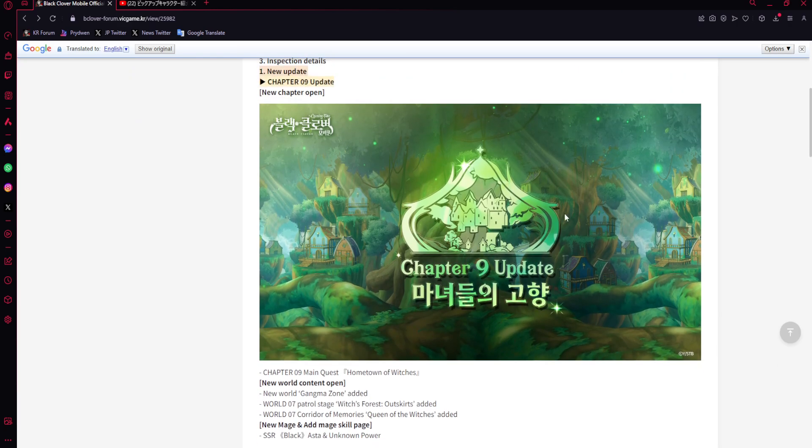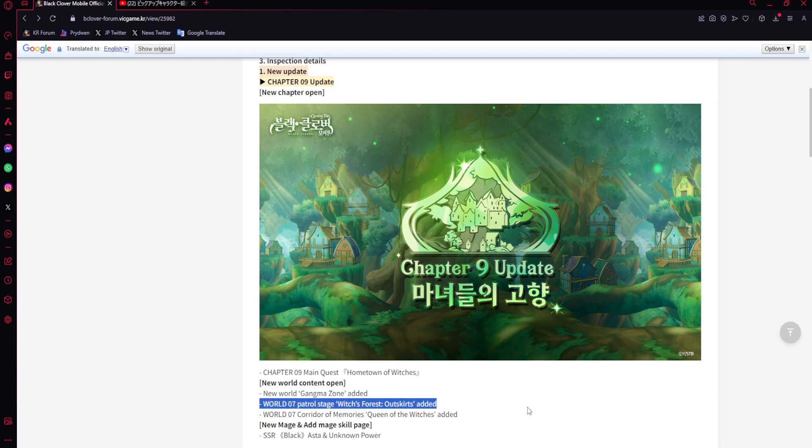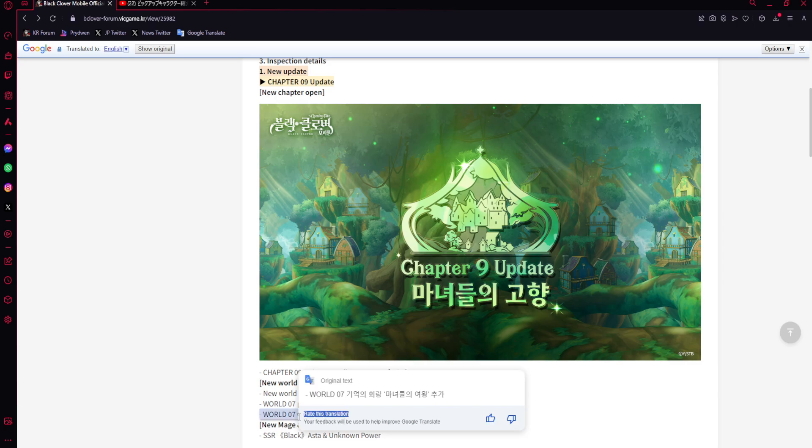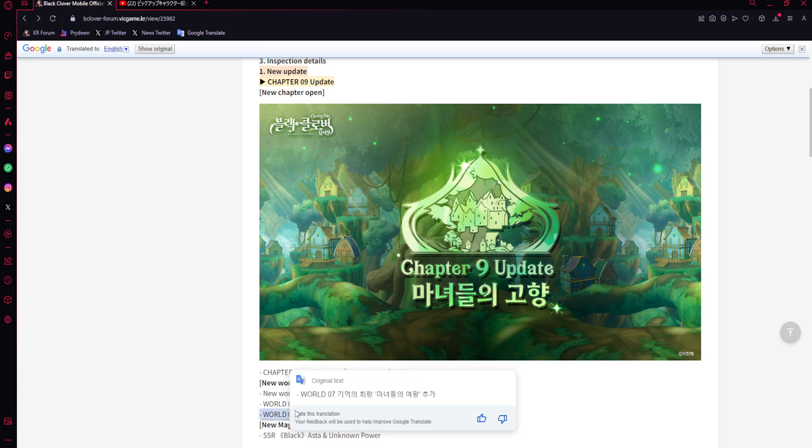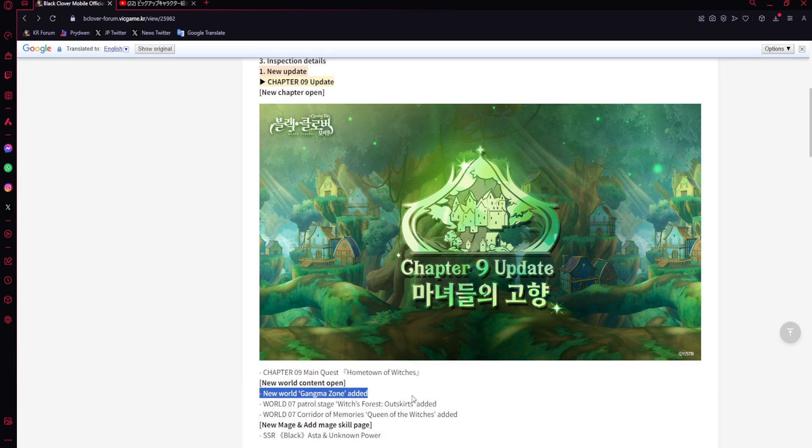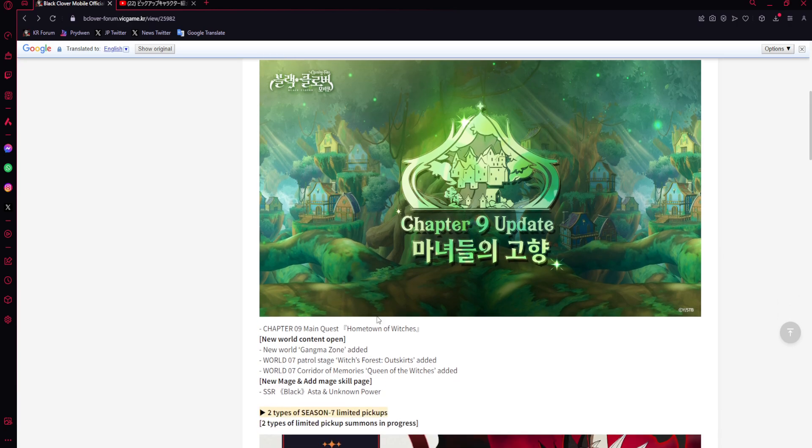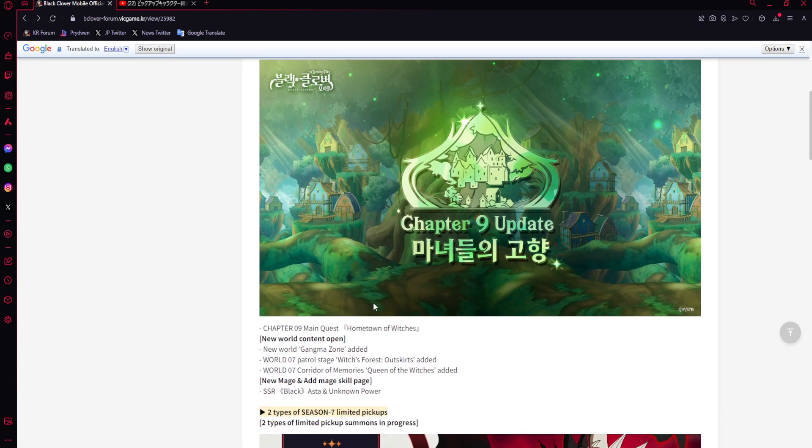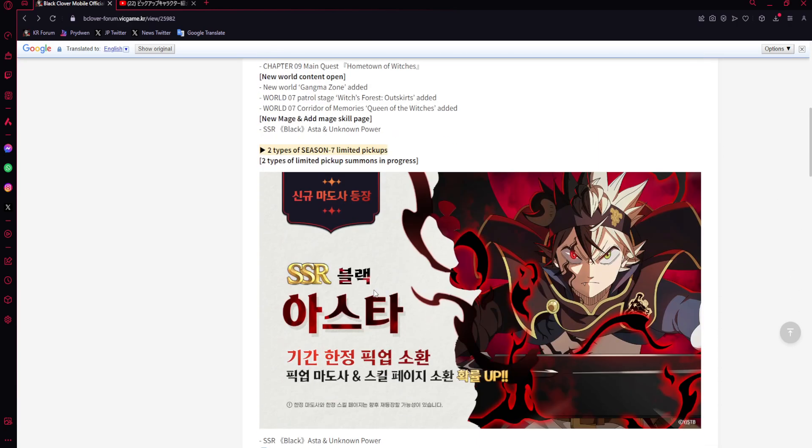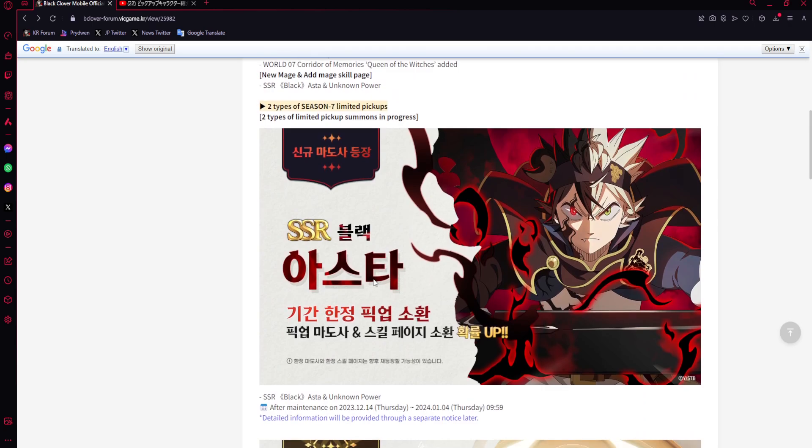What I'm personally very excited for is the Witch Forest. We're gonna actually see the Witch Forest in Black Clover Mobile and that's gonna be sick. We're gonna have World 7 Patrol Stage Witch Forest outskirts, a new Hall of Memories, and New World. I'm very excited - I love the worlds and looking around in them.